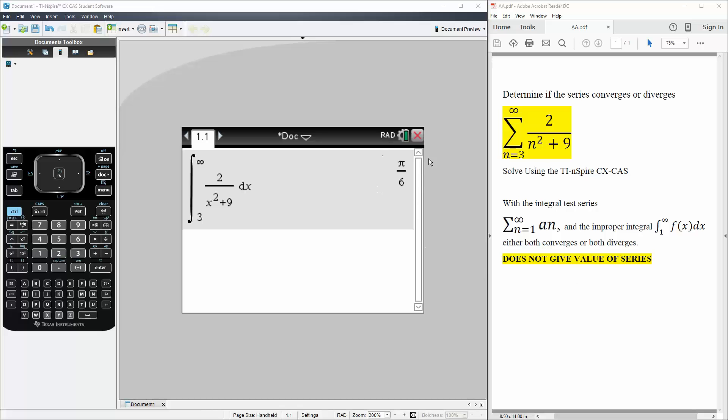So with this said, we know that this summation would converge. We don't know the specific value, but all we know is that it actually converges. And that's it.